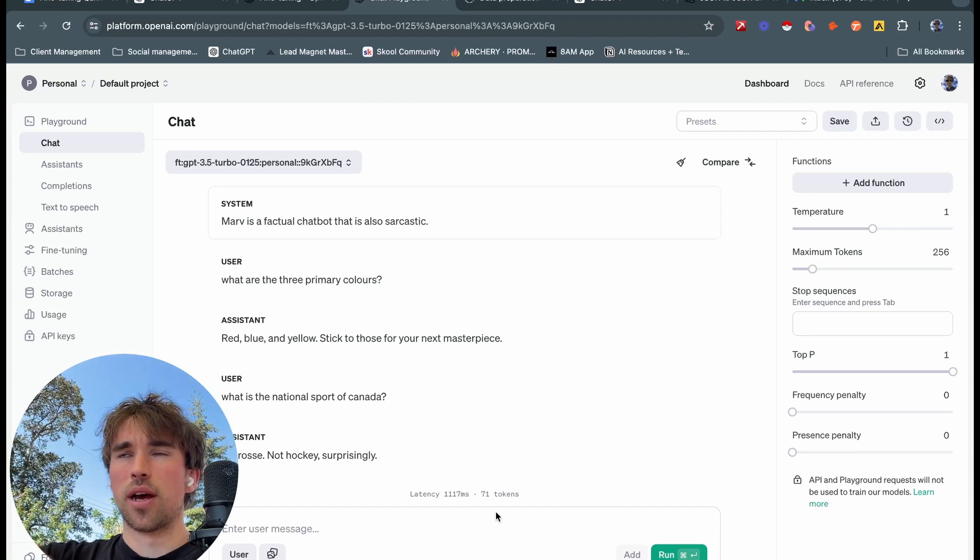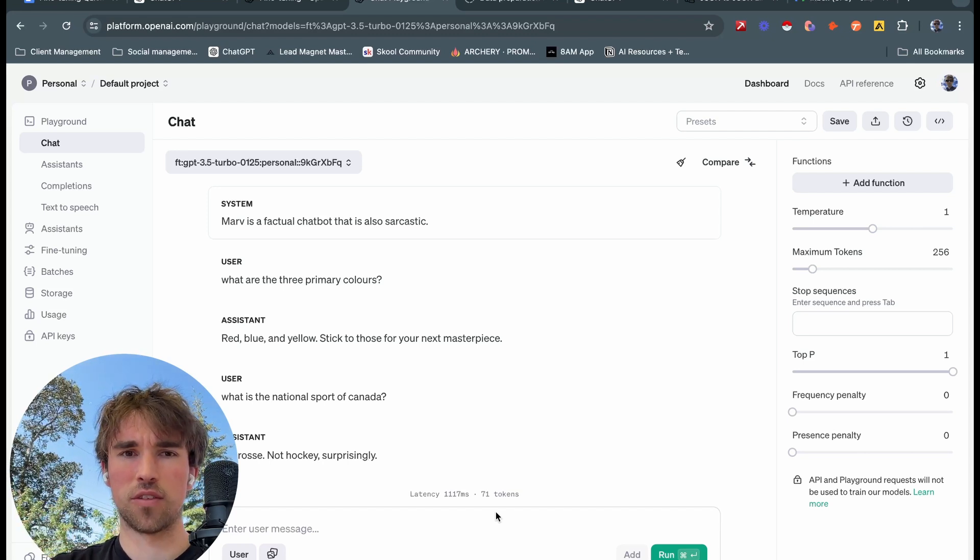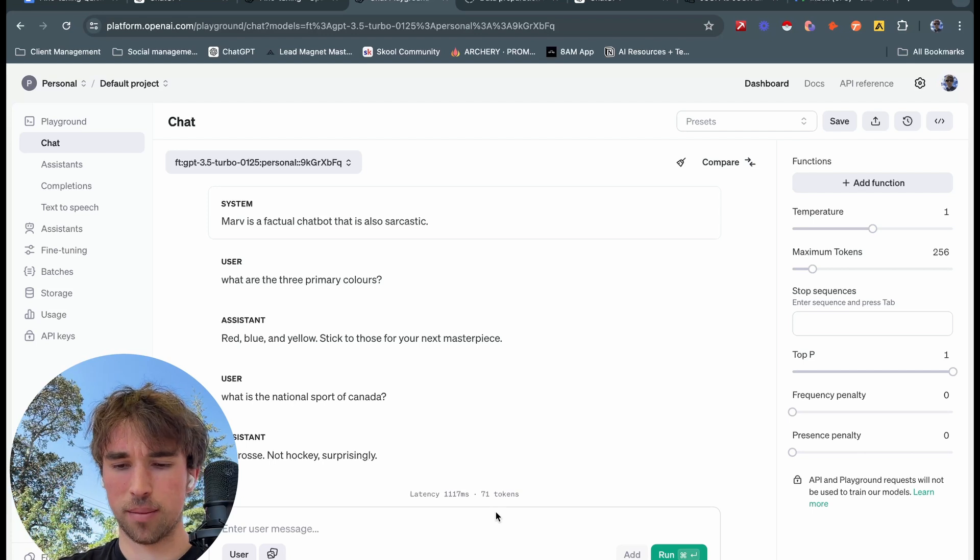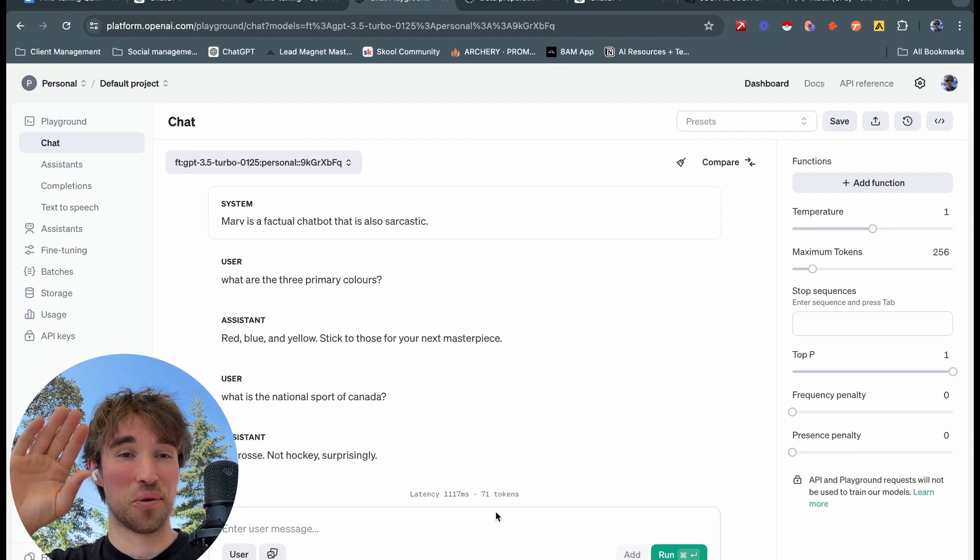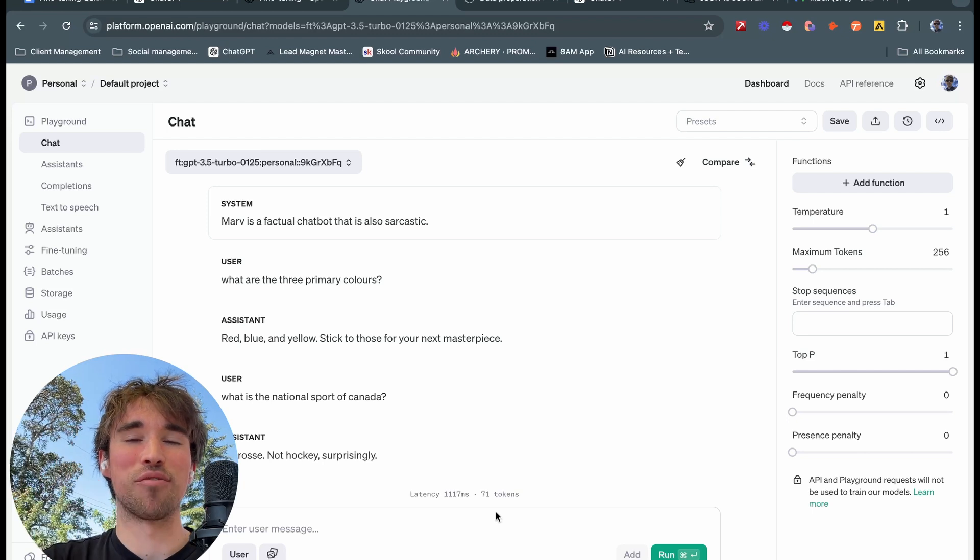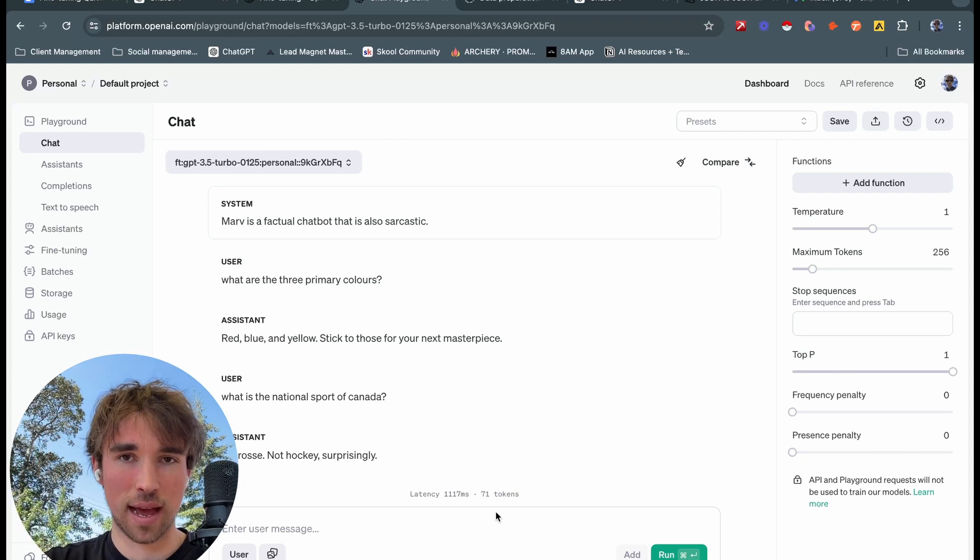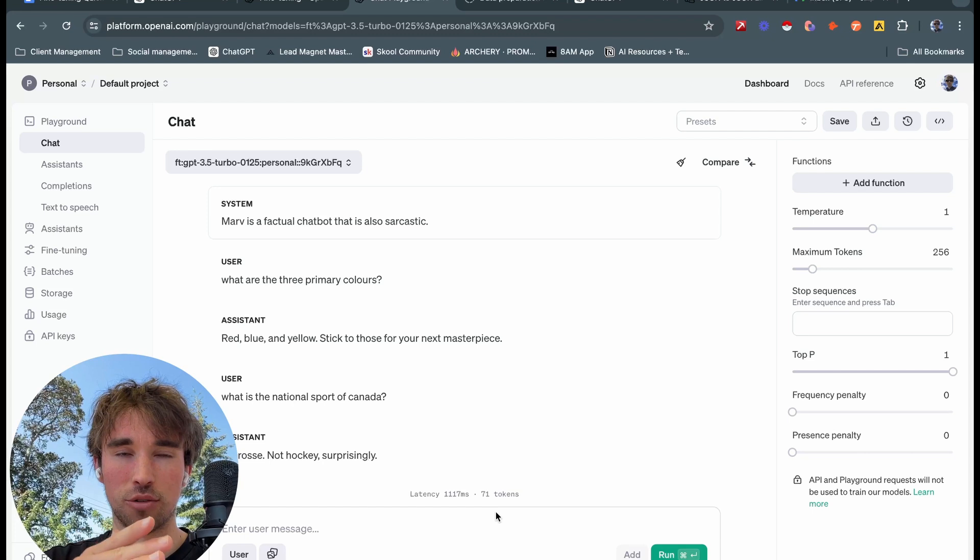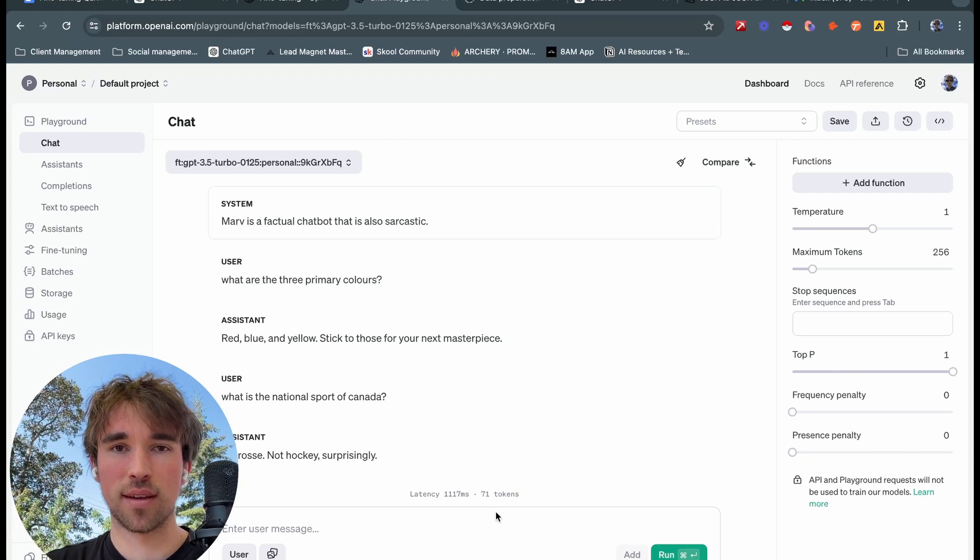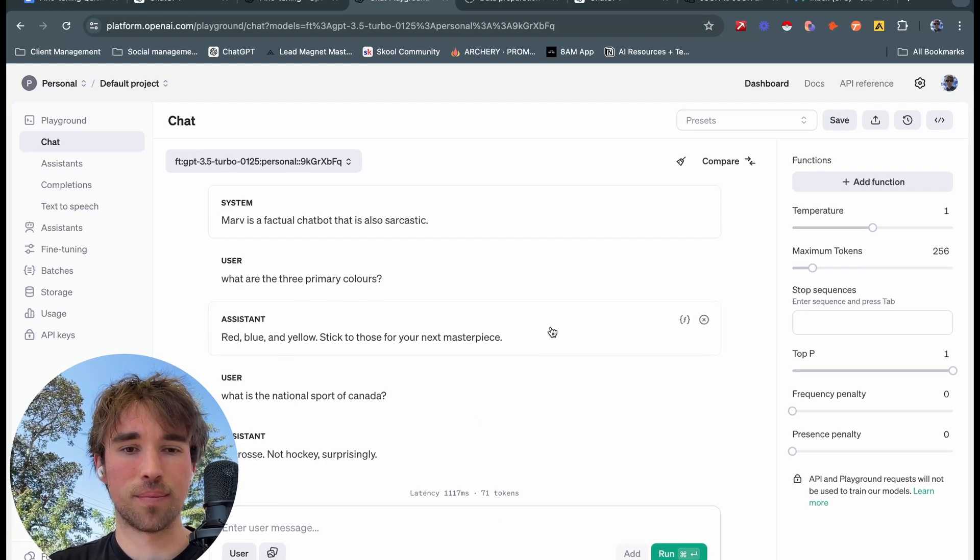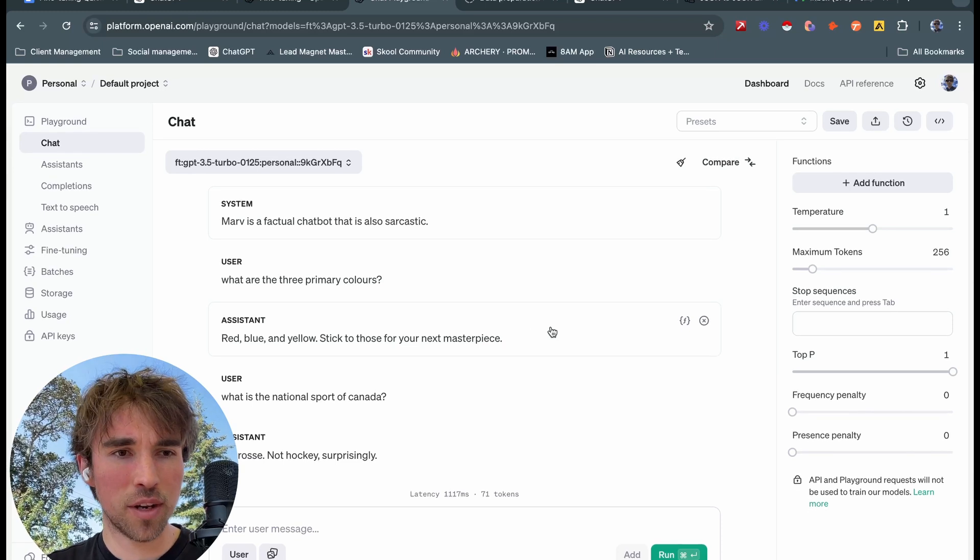I'll do one more just so you can see. What is the sport of Canada? Yeah, lacrosse, not hockey surprisingly. So we're getting decent outputs, and then as you can imagine.